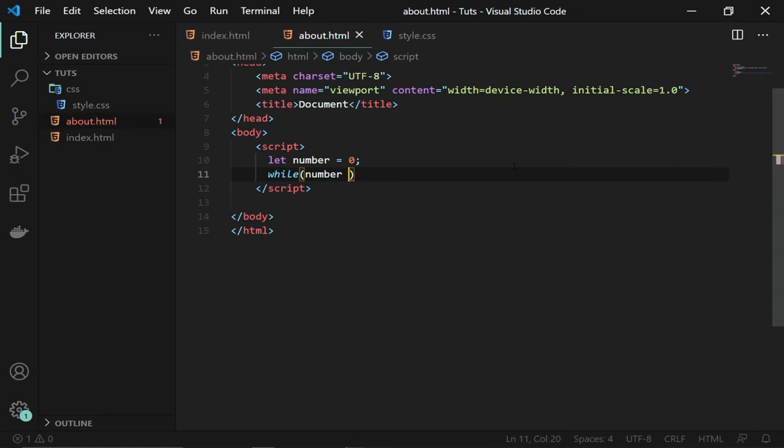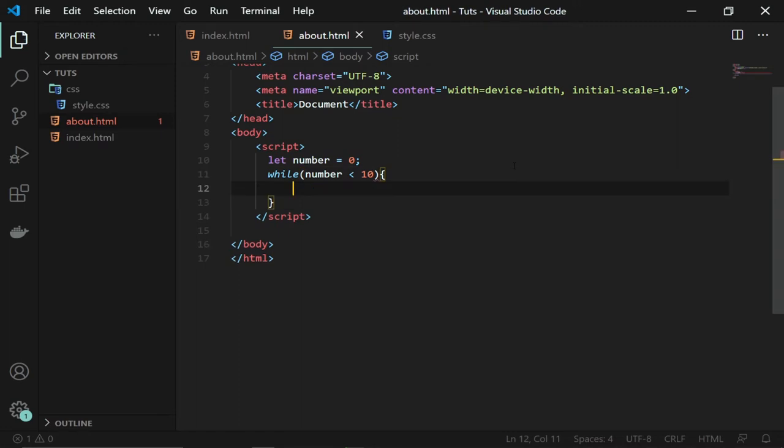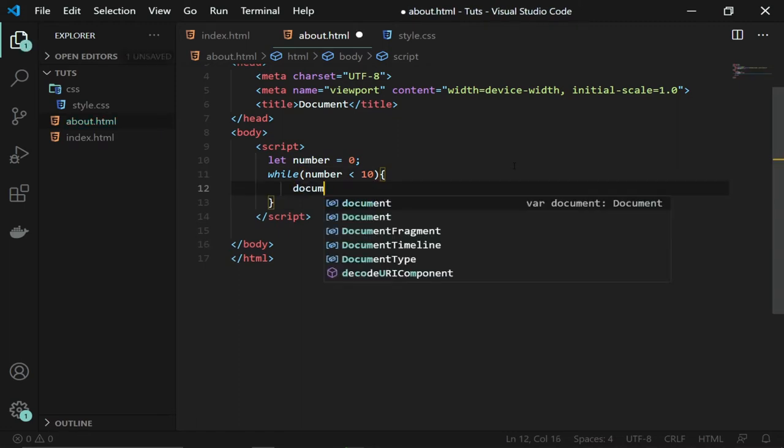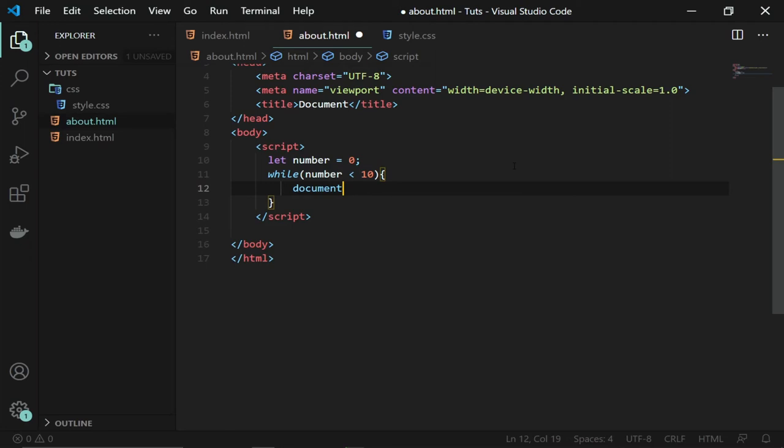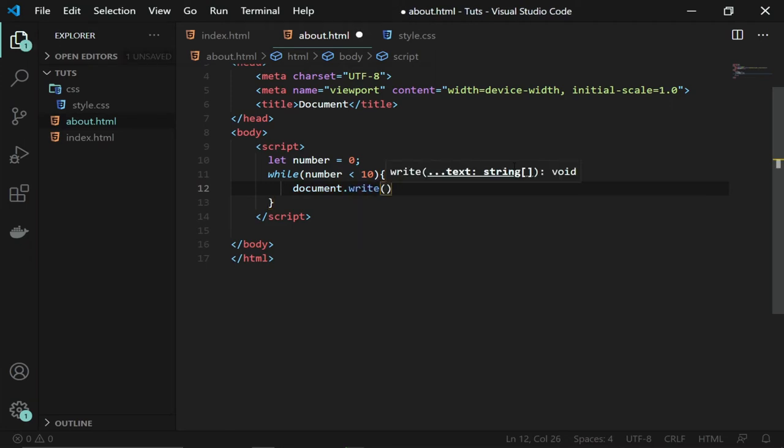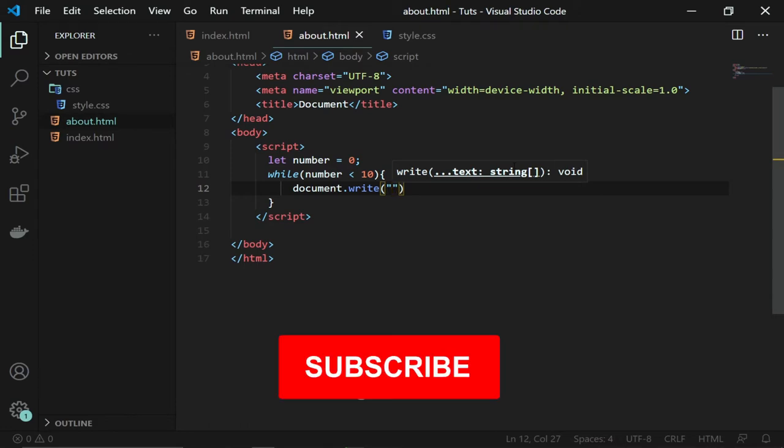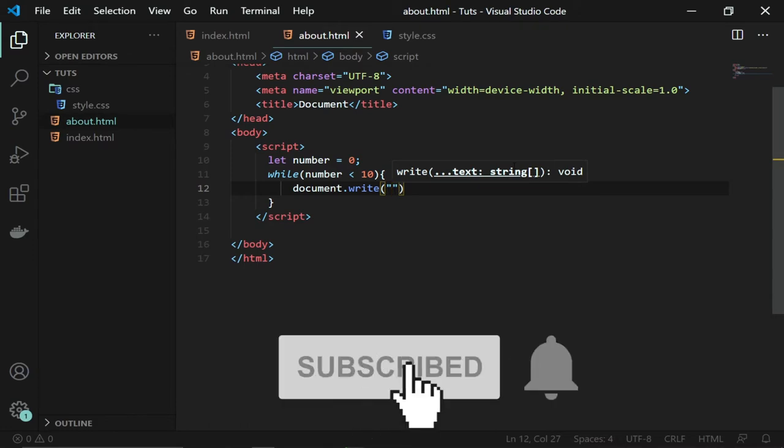Then you should go ahead and print this block of code, the document.write. So I want to say my number is, so I can just type anything.